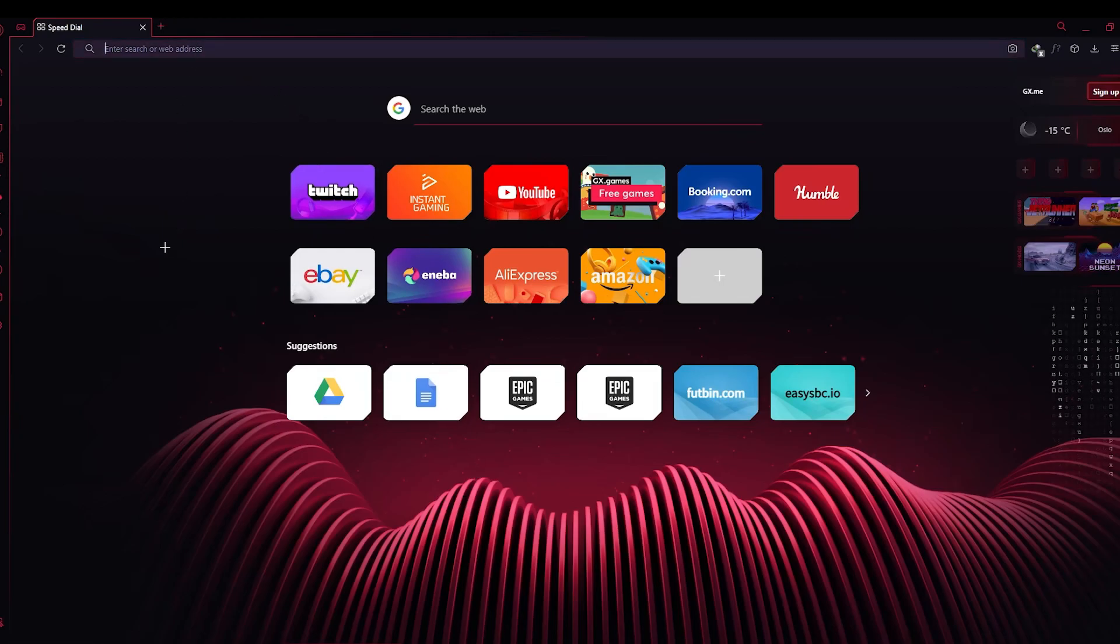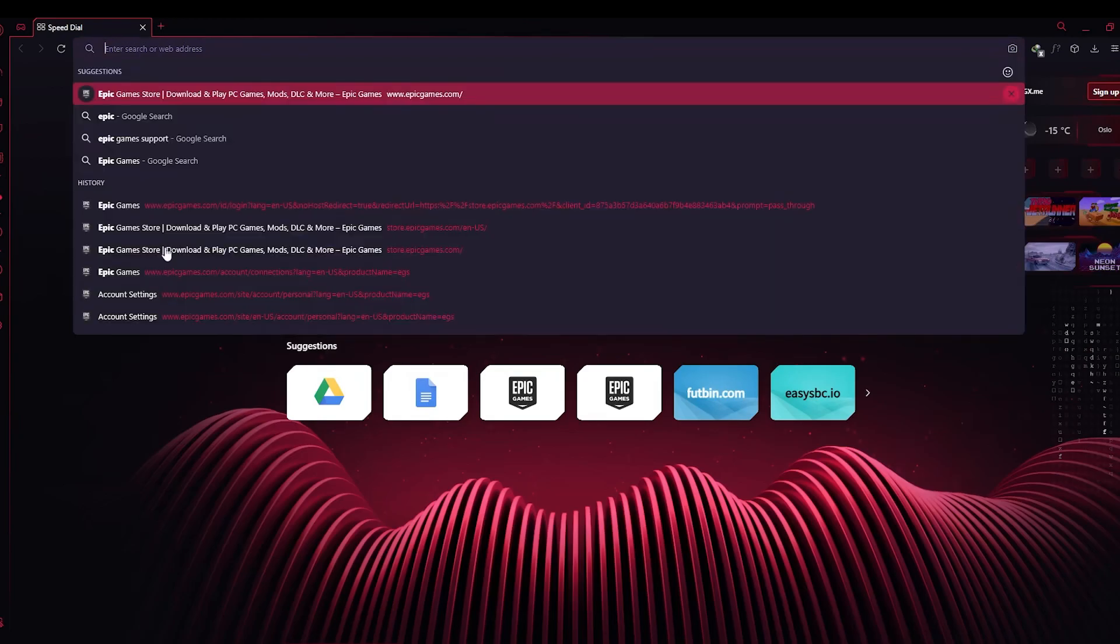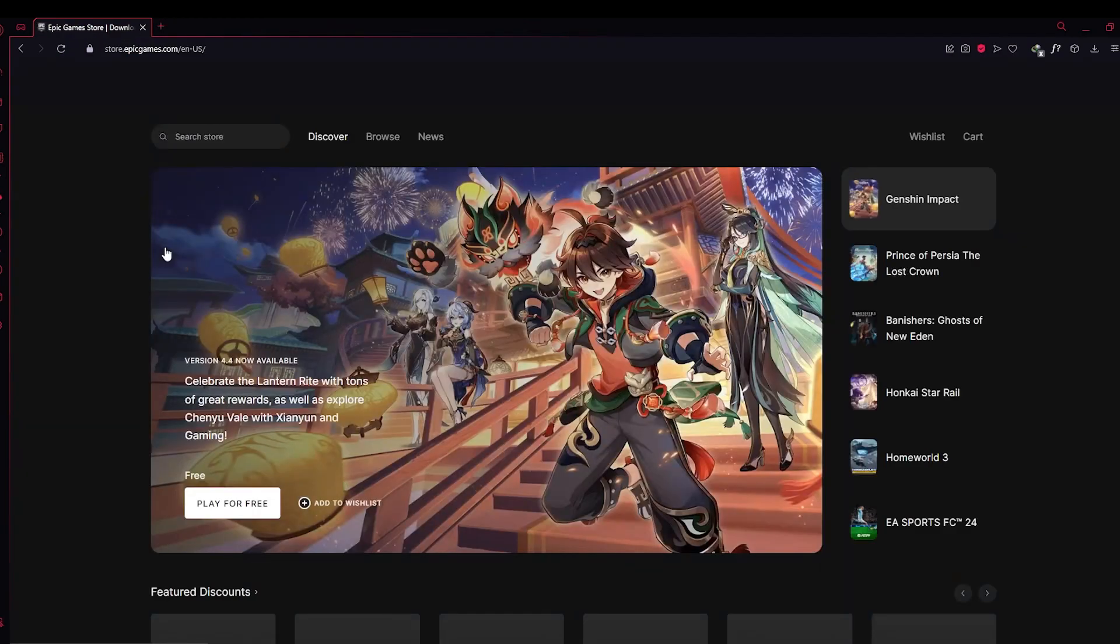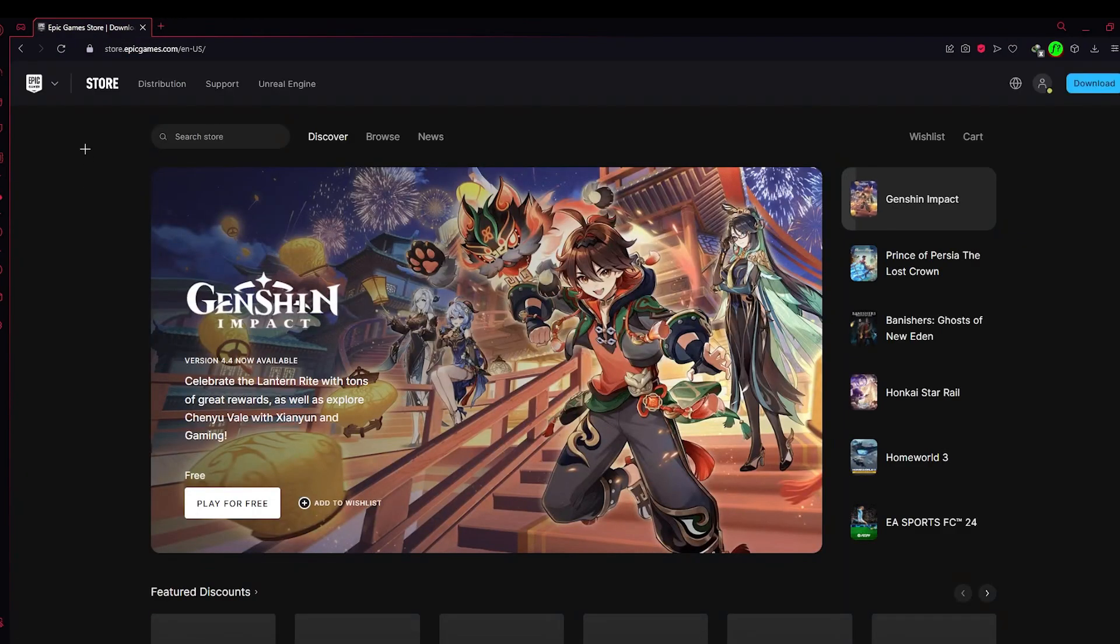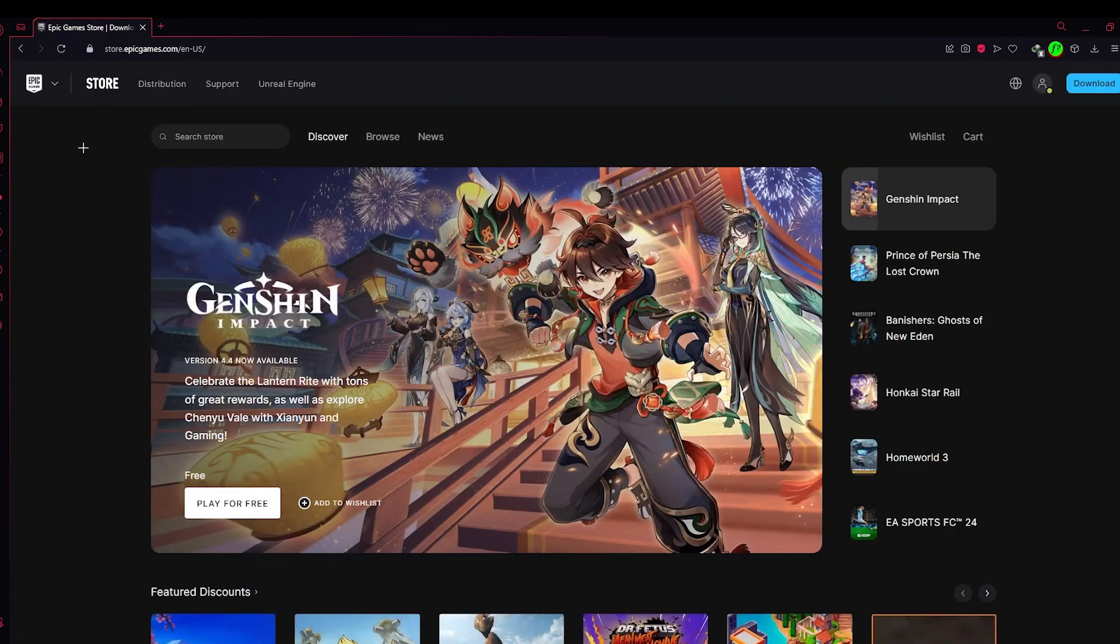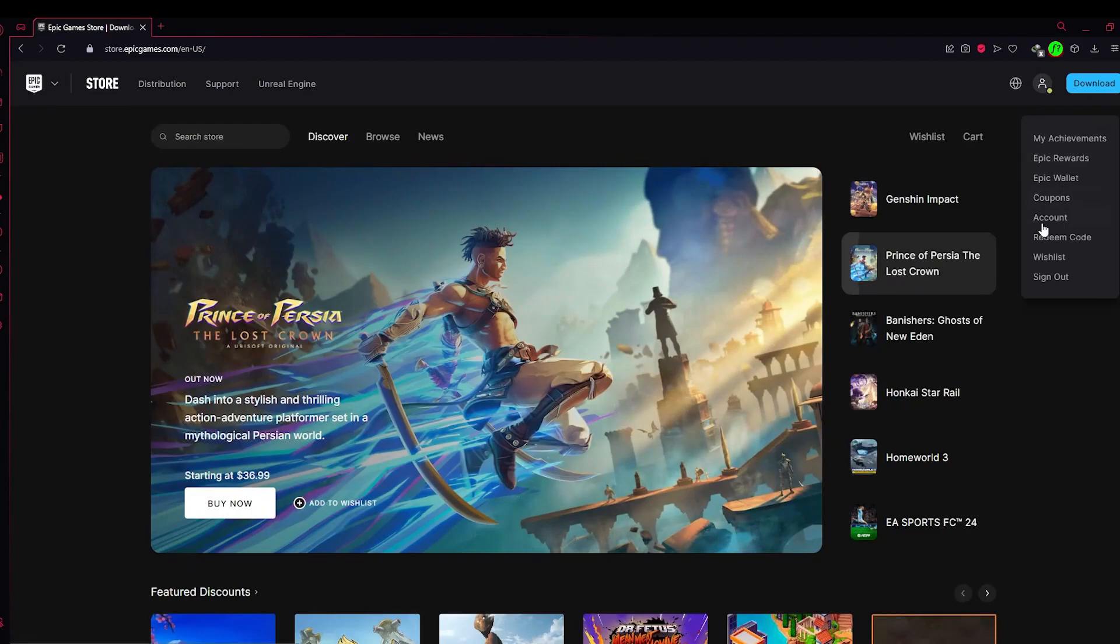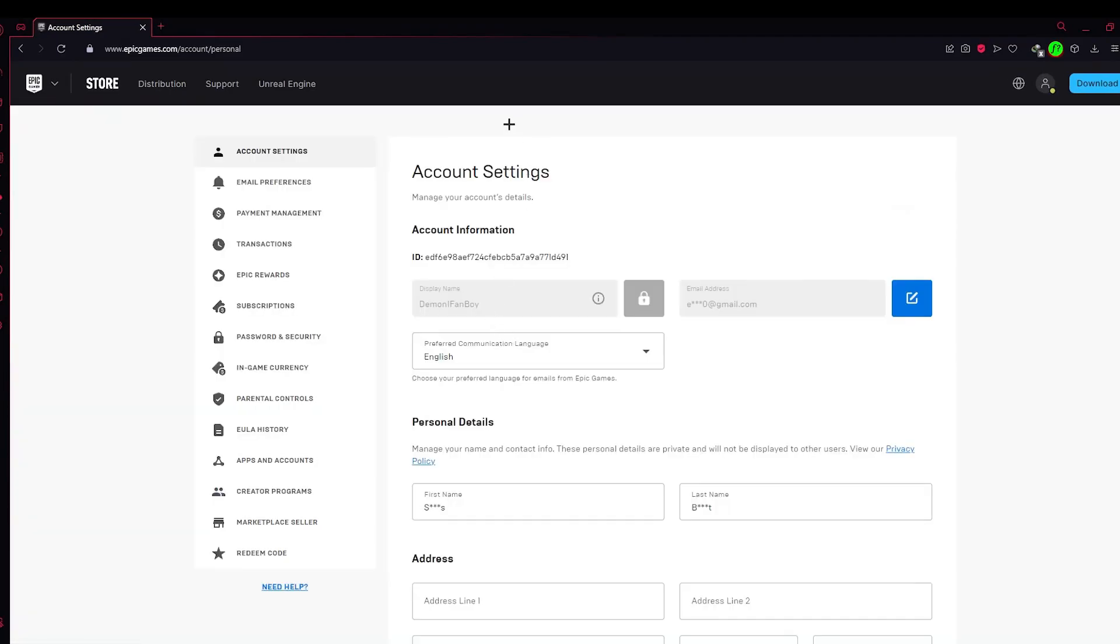To do so, first you need to be in your browser and head over to epicgames.com. After you're on Epic Games.com, you need to come up to this tab right here and click on this icon. Here you need to click on Accounts.